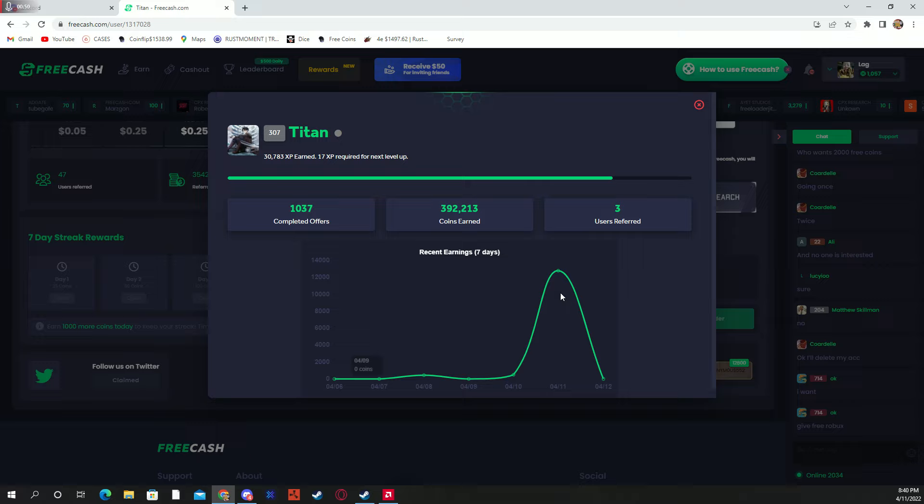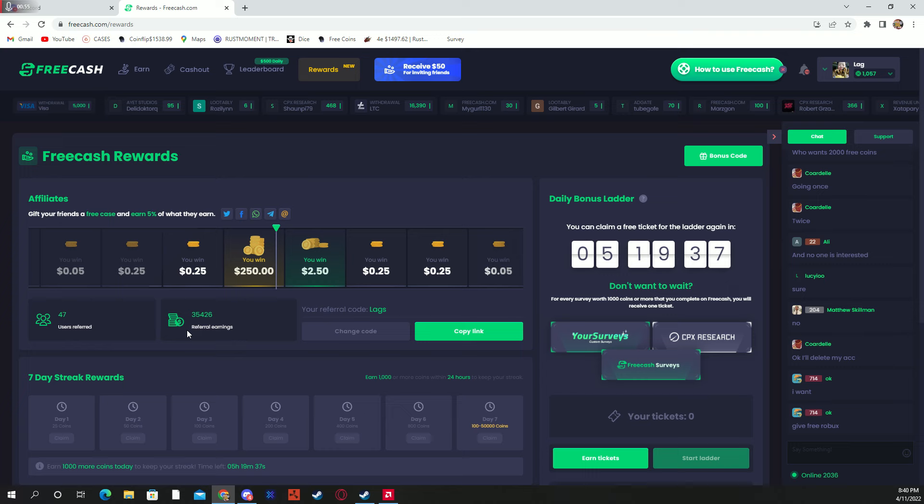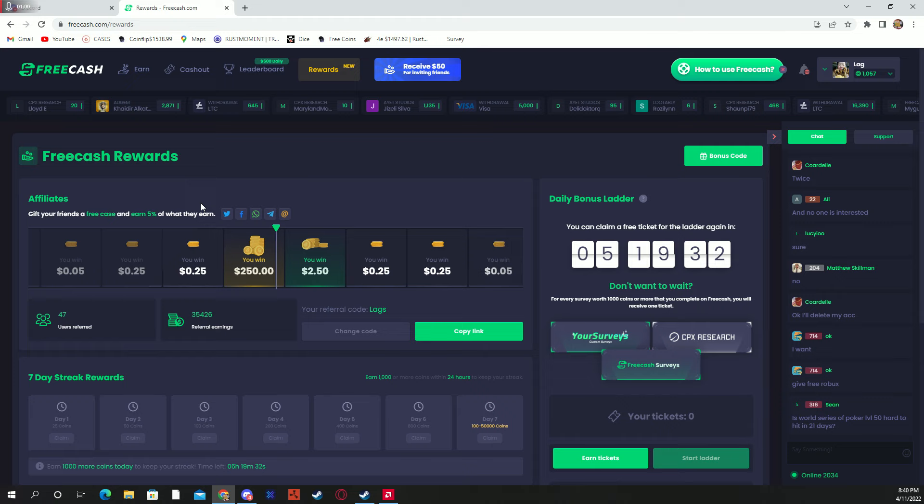Now when you first start on the site, you're going to go over here to rewards and it should be like a code redeem thing. You're typing my code 'lags,' L-A-G-S.